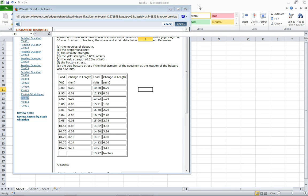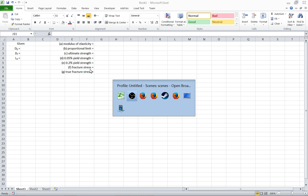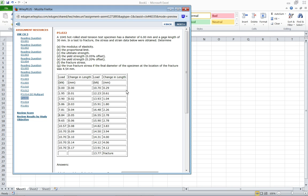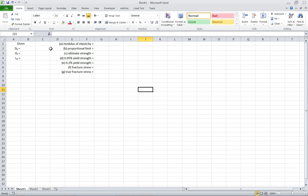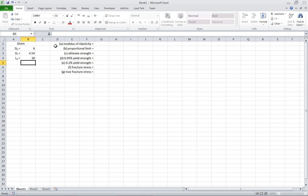So here we have Excel and I've kind of prepared a little bit. We want to put in our givens which will be the diameters and the length and here we have the things we want to find. So first step, let's take 6mm, 4.54mm, and 30mm and plug them in for these things. Now we can just type these in. Hit enter when you're done typing in each thing.